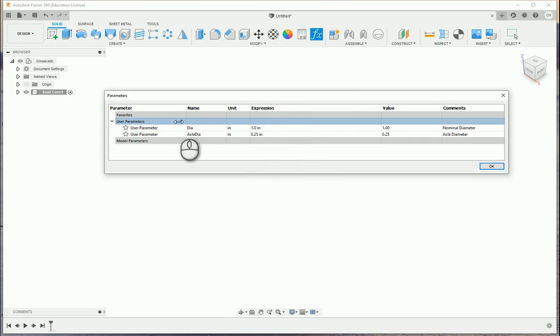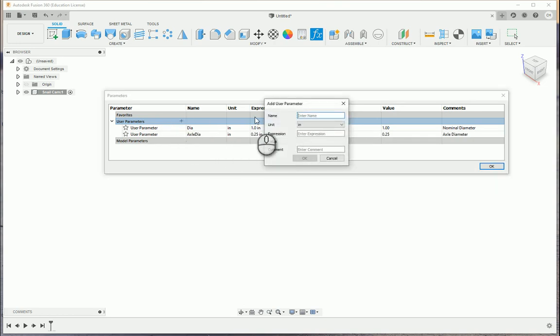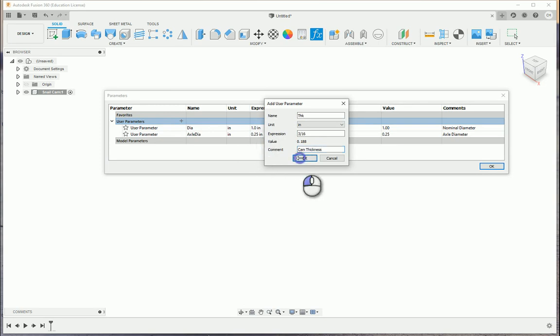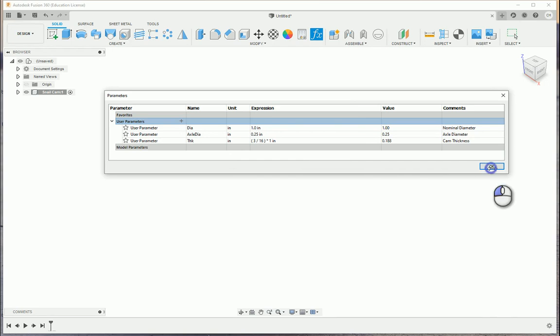Our third parameter, adding in the thickness, THK 3/16ths. And this is going to be the cam thickness. And we're going to go ahead and say OK. Say OK to close out the parameters table.